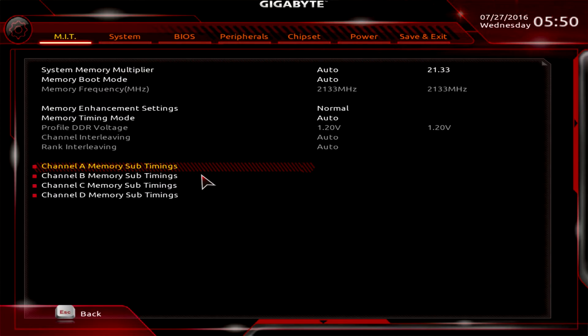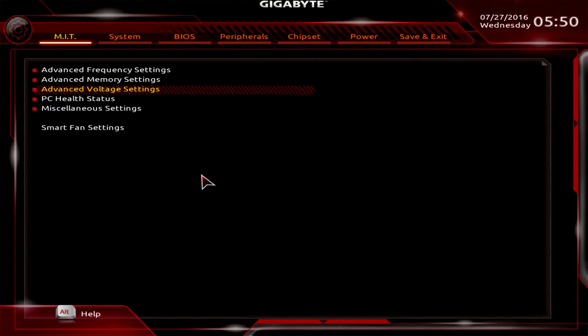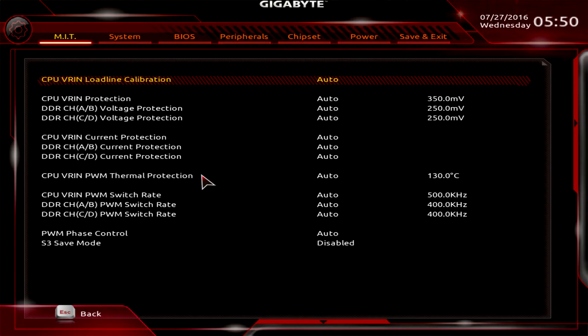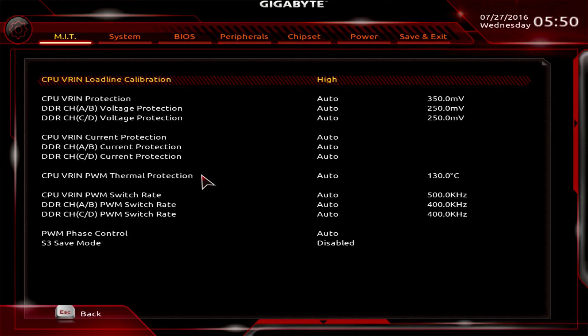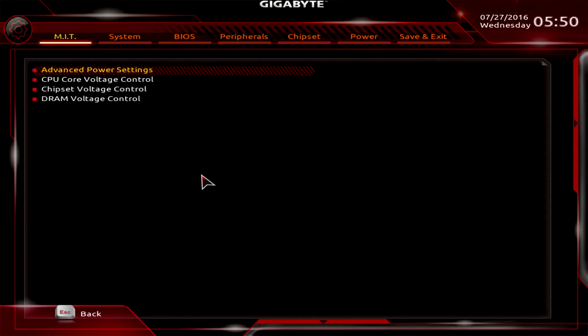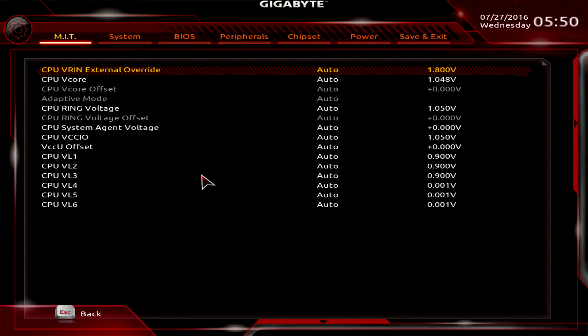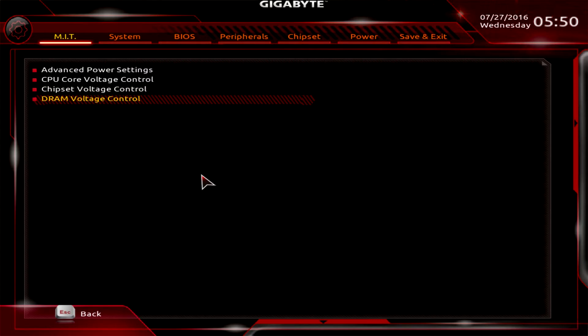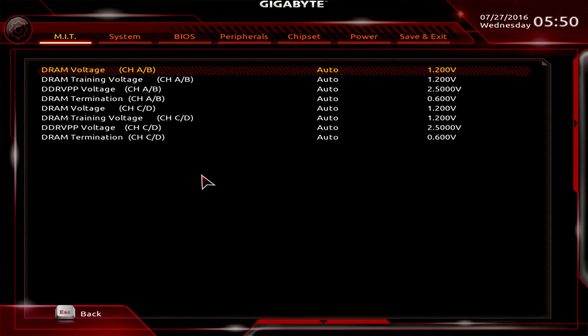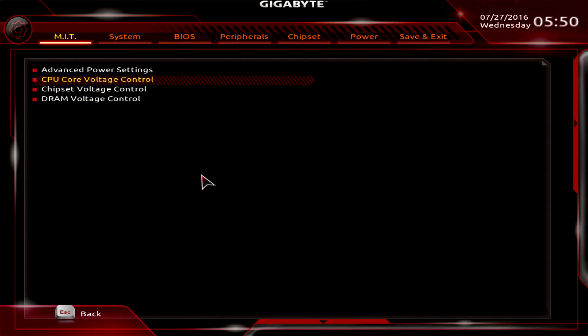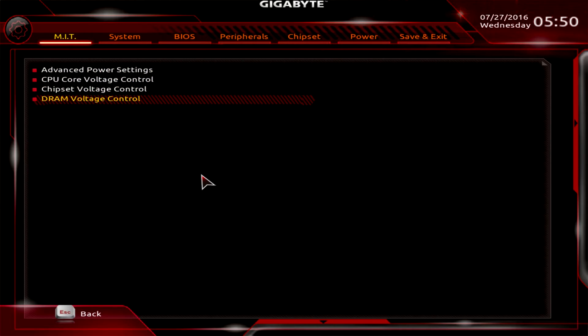Advanced voltage settings - this is everything to do with voltages and power for your system. Here's your load line calibration - you can change it to different settings, go all the way through medium, high, turbo, and cycling through is extremely easy. CPU core voltages - all the voltages to do with your CPU. Chipset voltage, and DRAM voltage - all the voltages to do with your DRAM. I like it because it's all in one place.